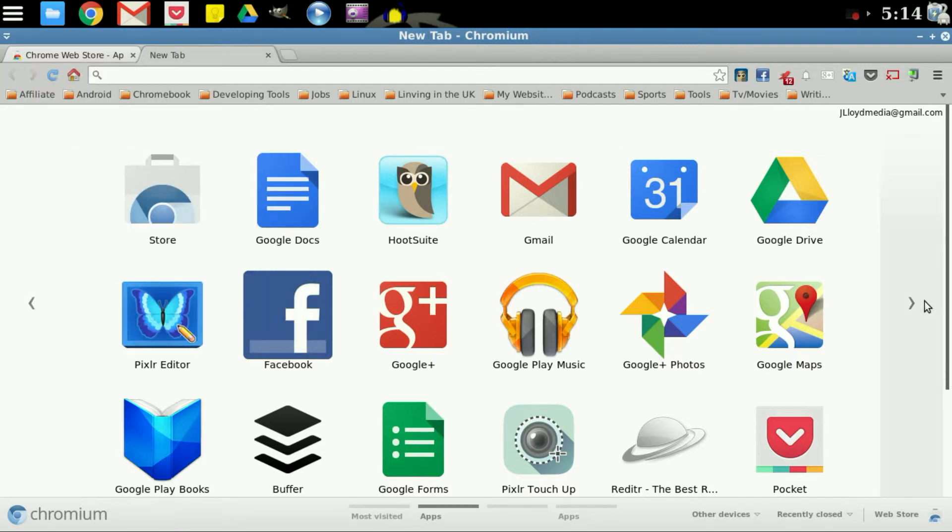And that's all you need to do to set up your custom icons within the Google Chrome web browser so you can use them. Easy to click.